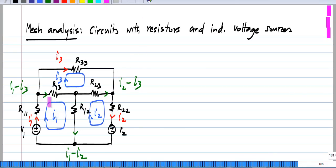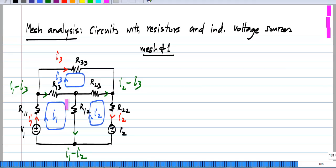What I will do is write Kirchhoff's voltage law equation around each mesh. I will go in the same direction as the mesh current, that is the clockwise direction, and write the voltage drops across all resistances to be equal to the voltage rise across the voltage source in the loop. This is analogous to how we wrote KCL equations in nodal analysis.